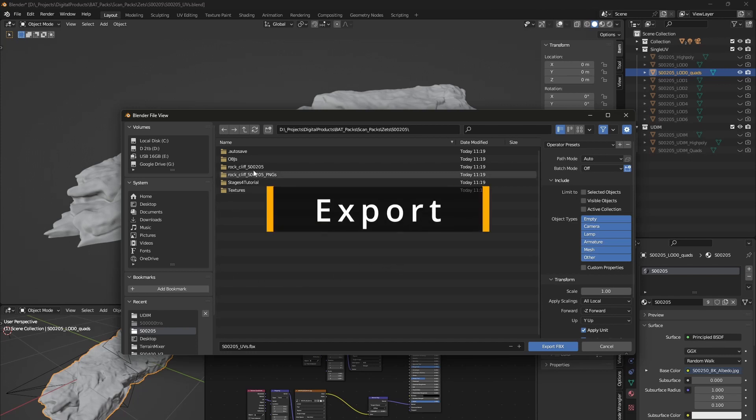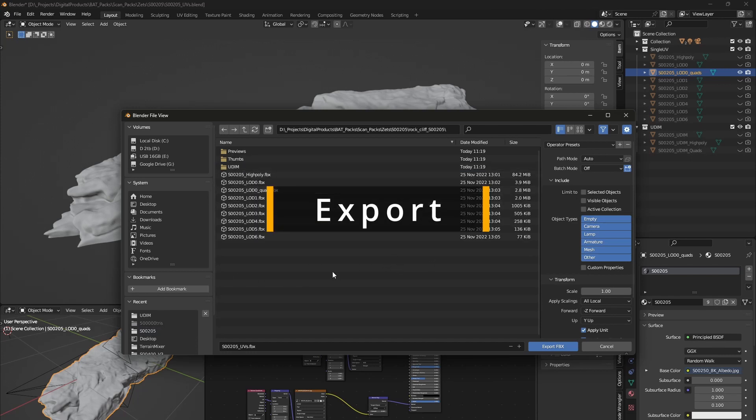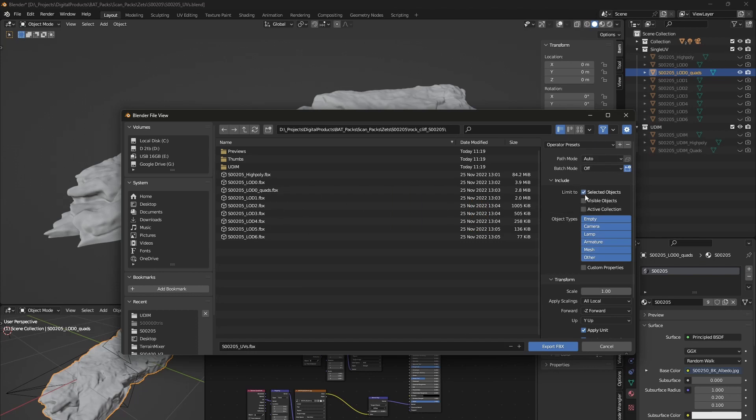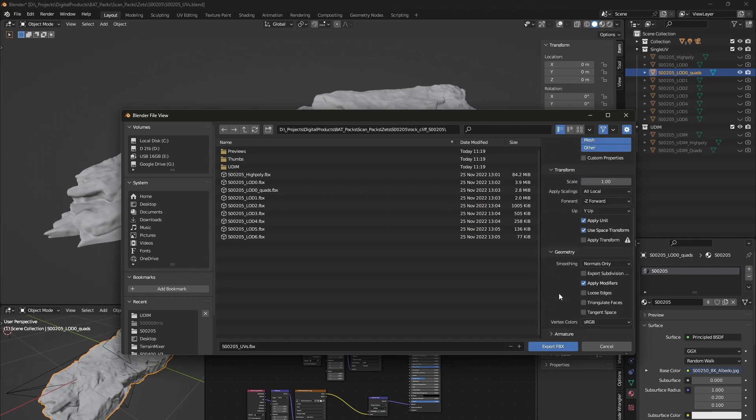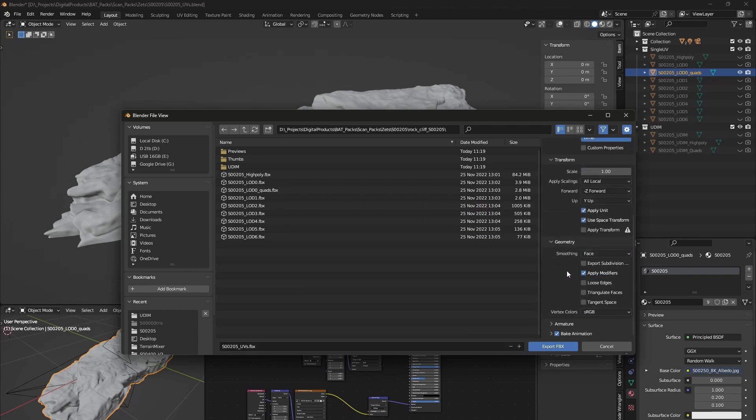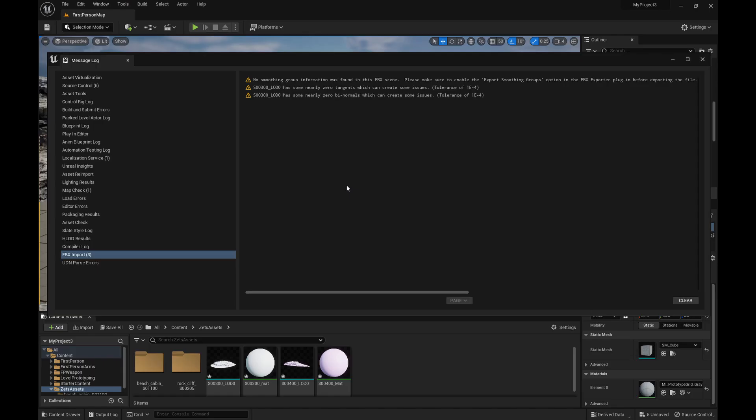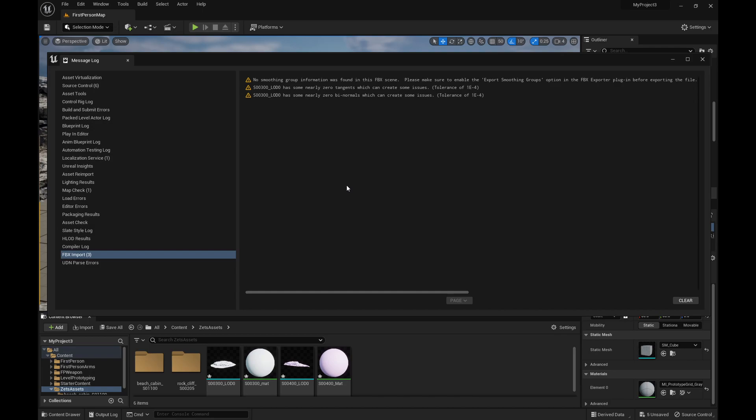Check everything one more time and export all the models as FBX. Make sure to set the geometry smoothing to face. Otherwise, you'll get an error when importing to Unreal Engine.